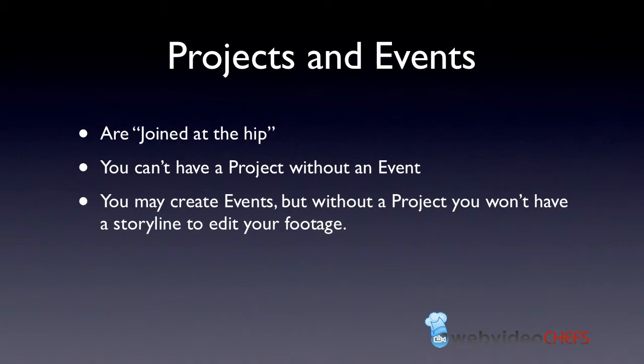For example, you can't have a project without an event. An event is a wedding, a baby shower, a birthday party. Those are events, things in Final Cut Pro. Those are video moments that you capture.